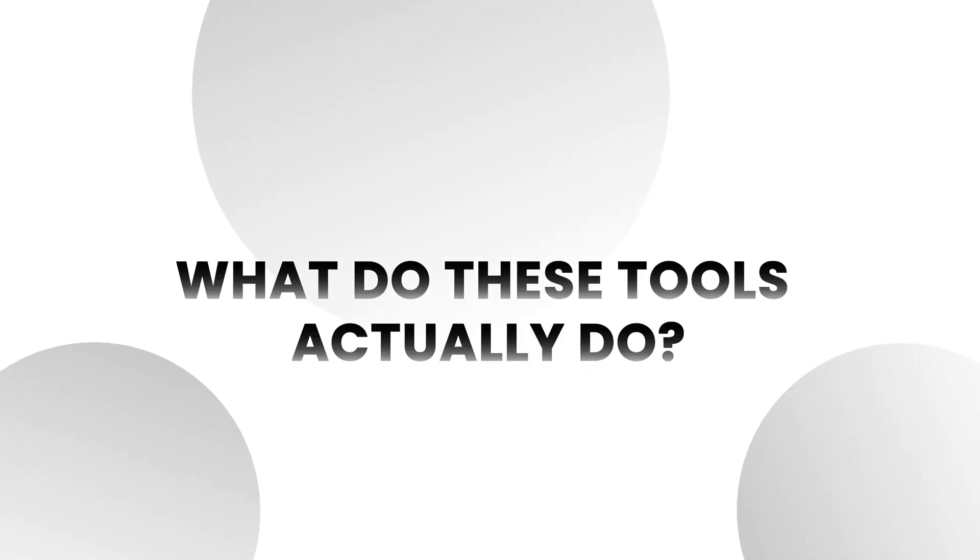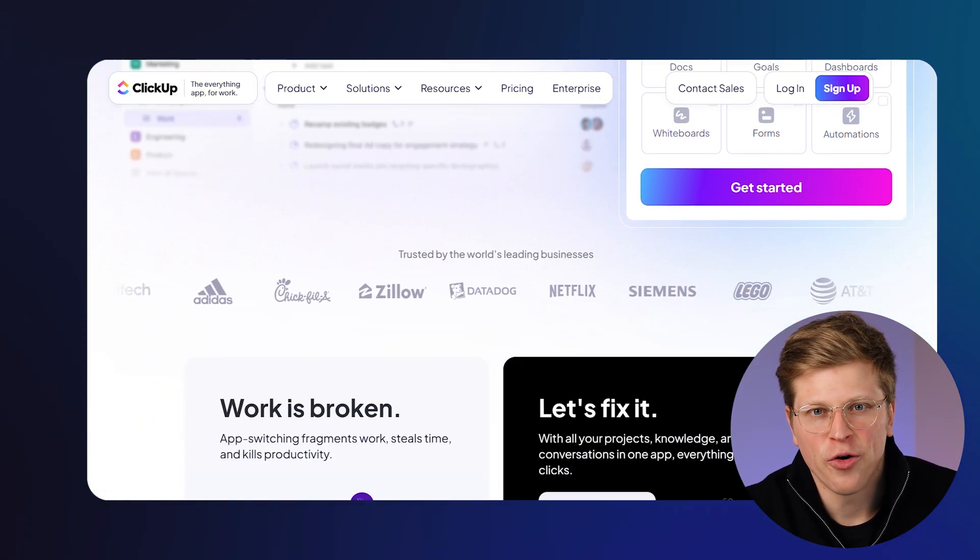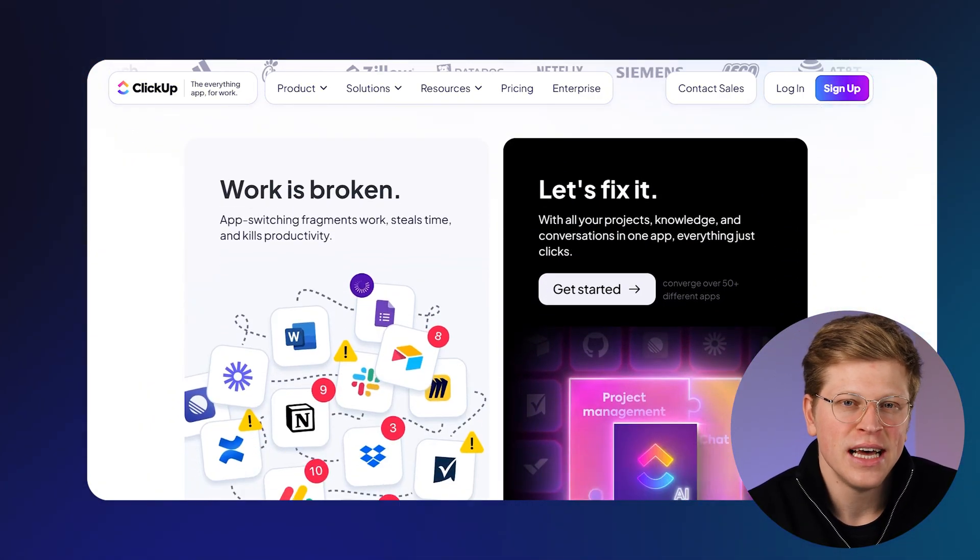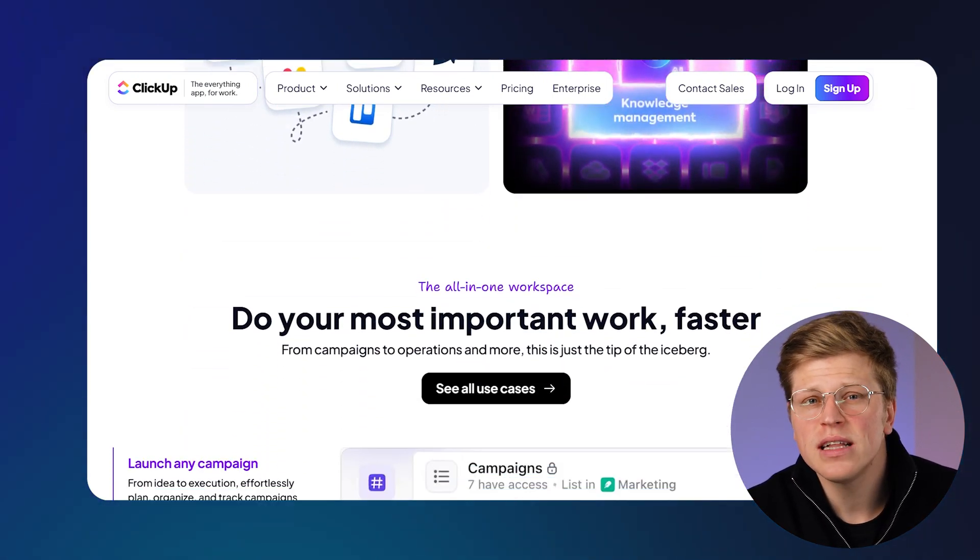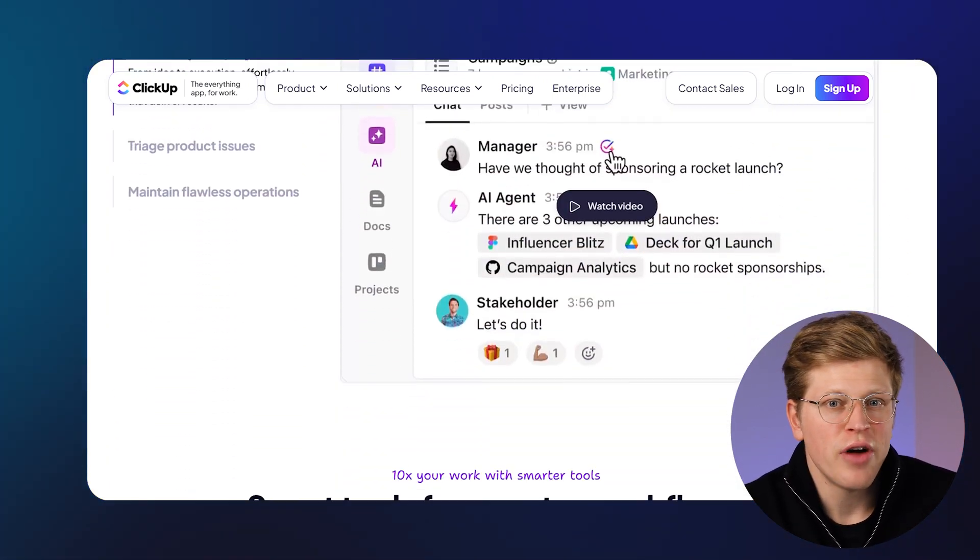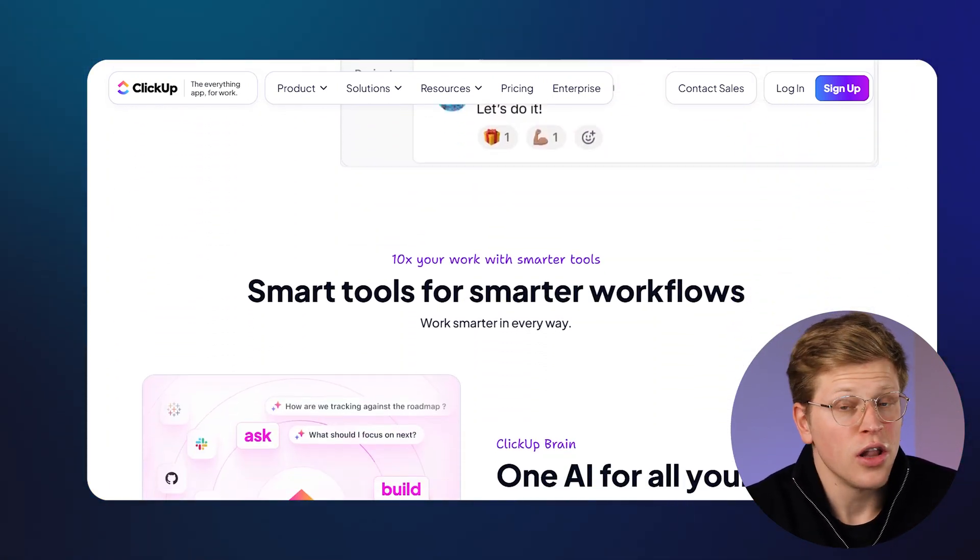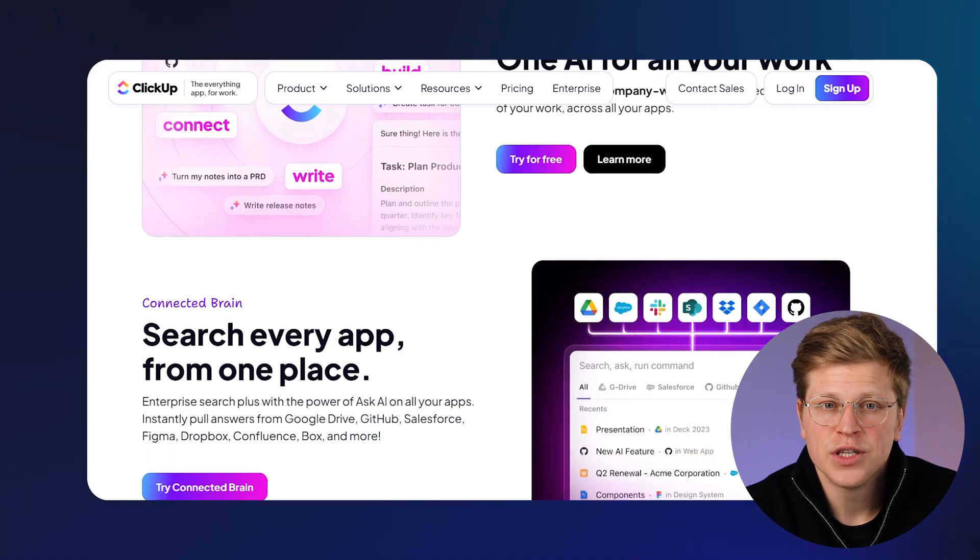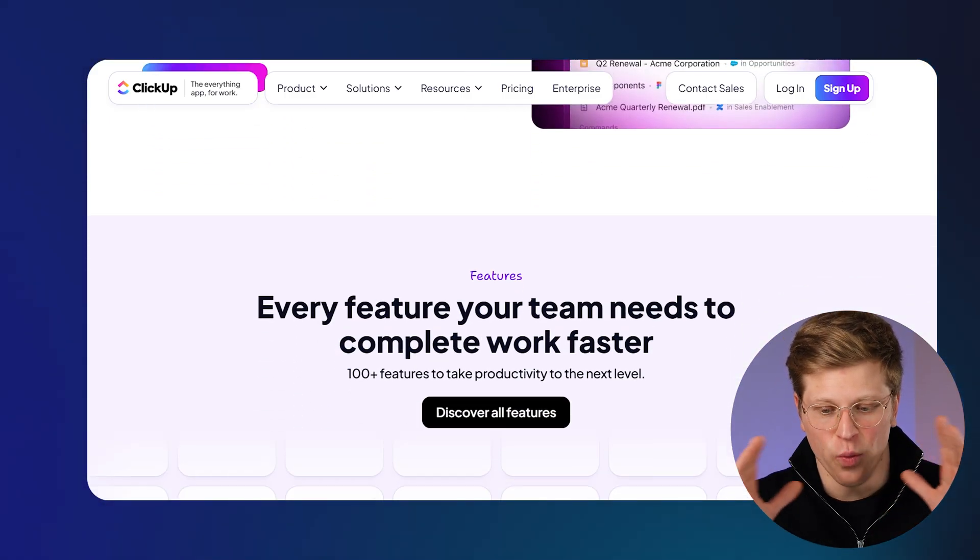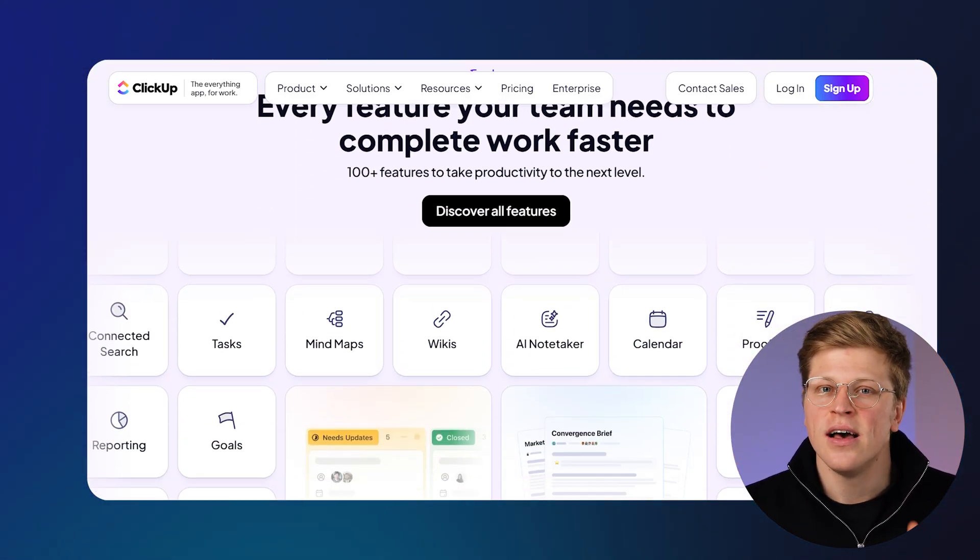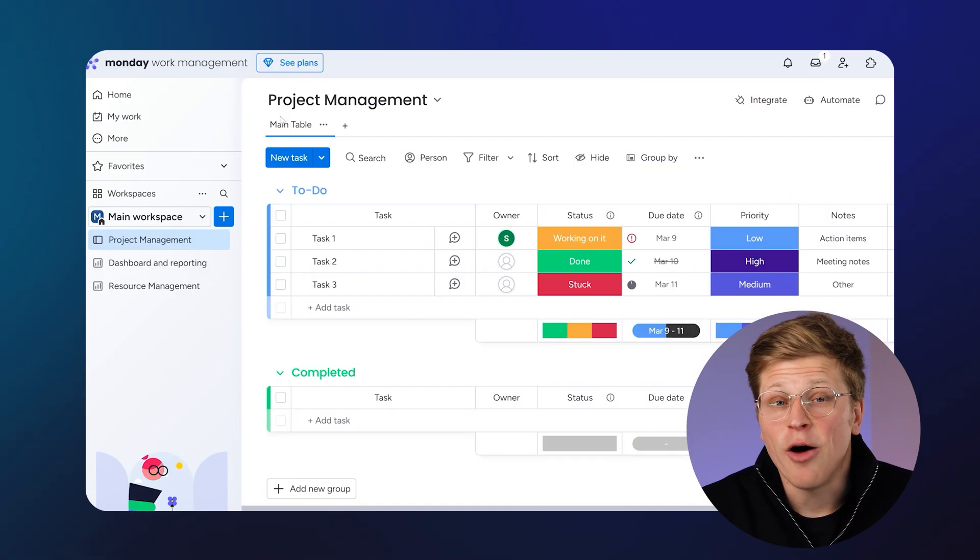What do these tools actually do? Let's start with what each tool is and what it's built for. ClickUp is more of an all-in-one platform. It handles task management, but also lets you write documents, track goals, log time, and more. So if you like having everything in one place, ClickUp is built for that.